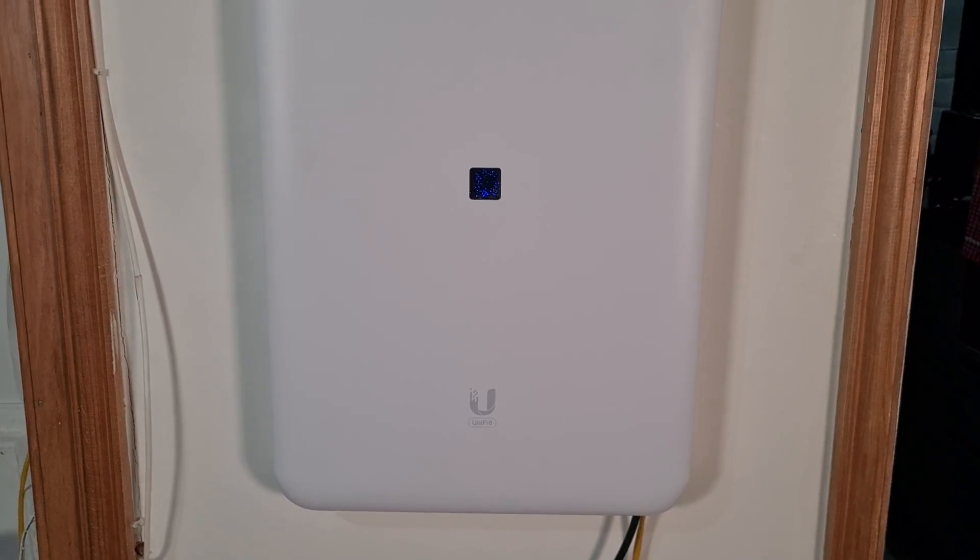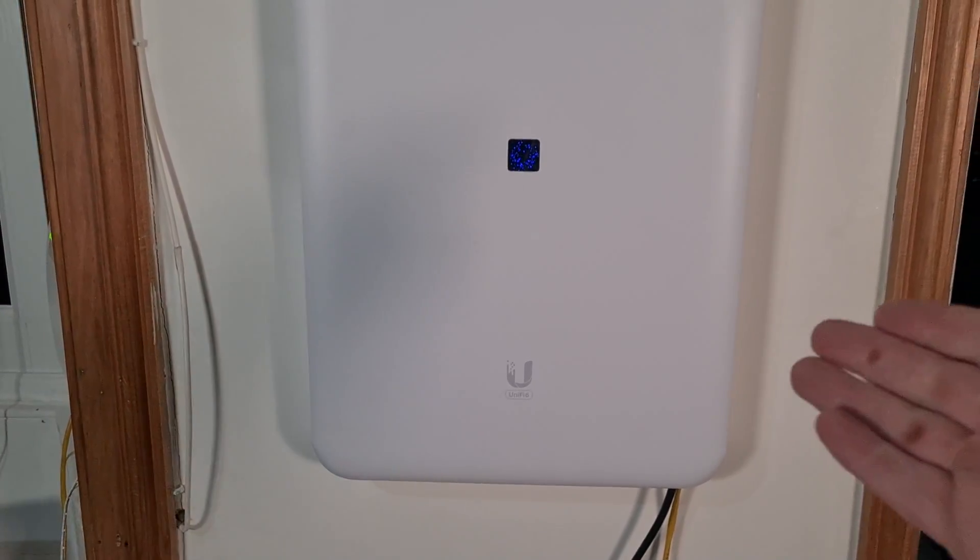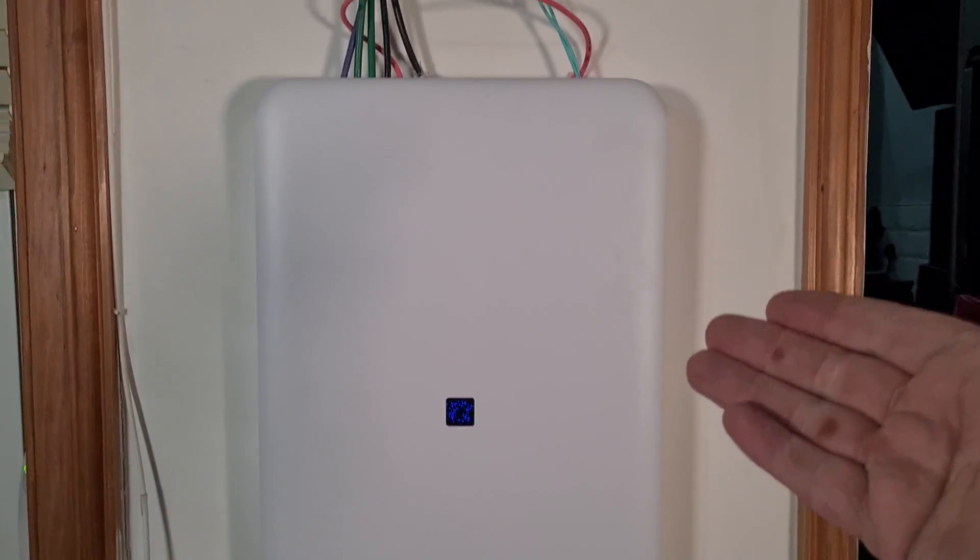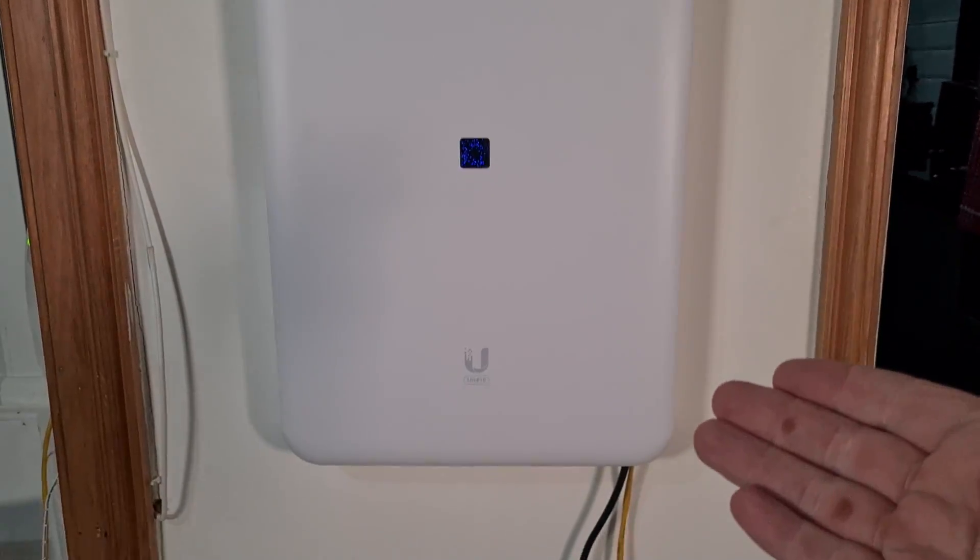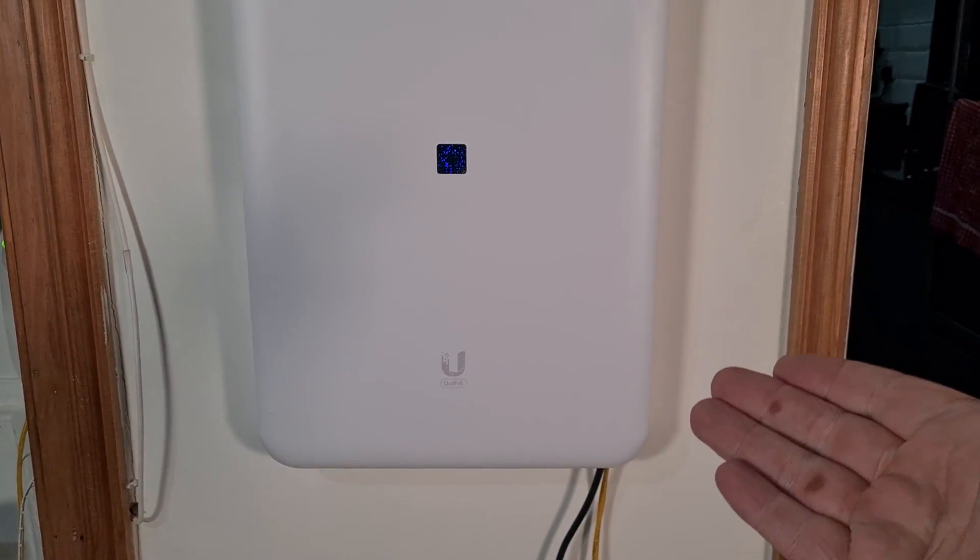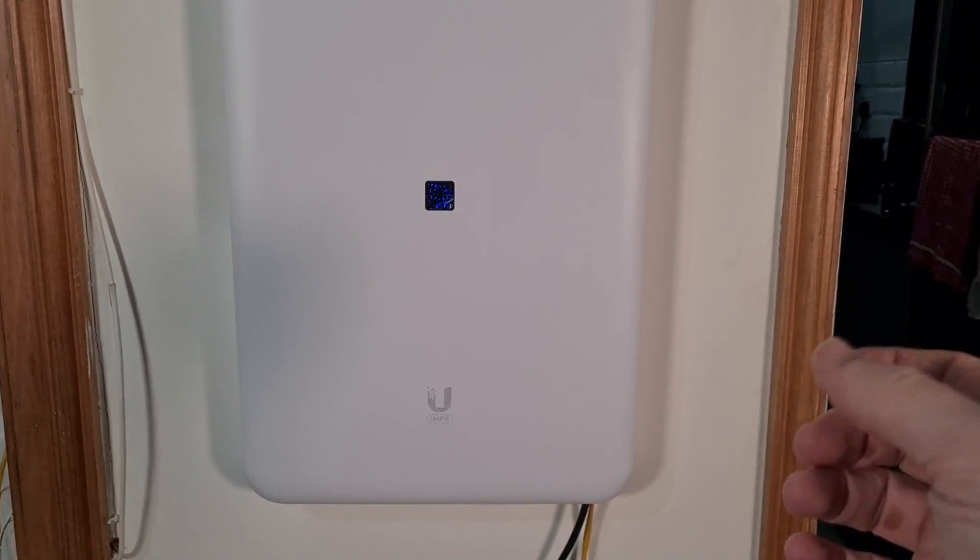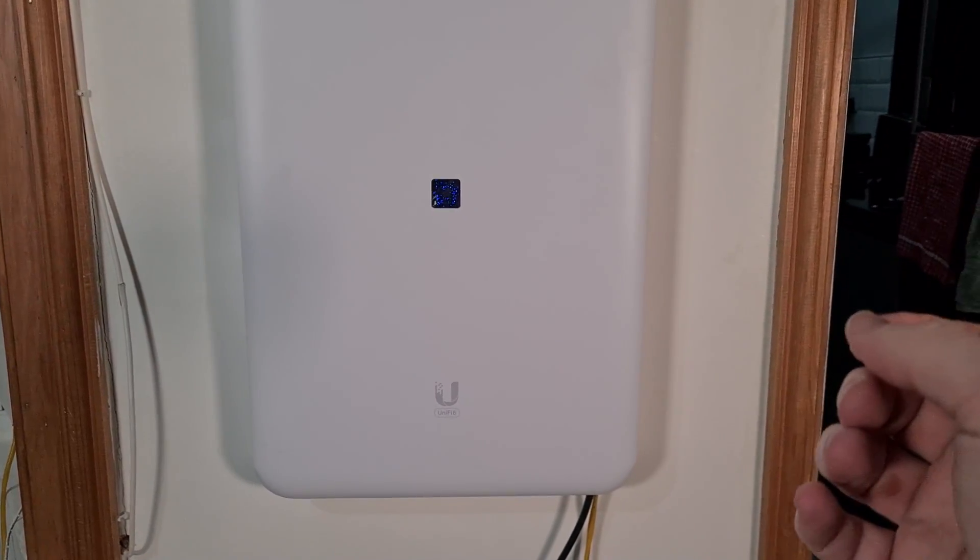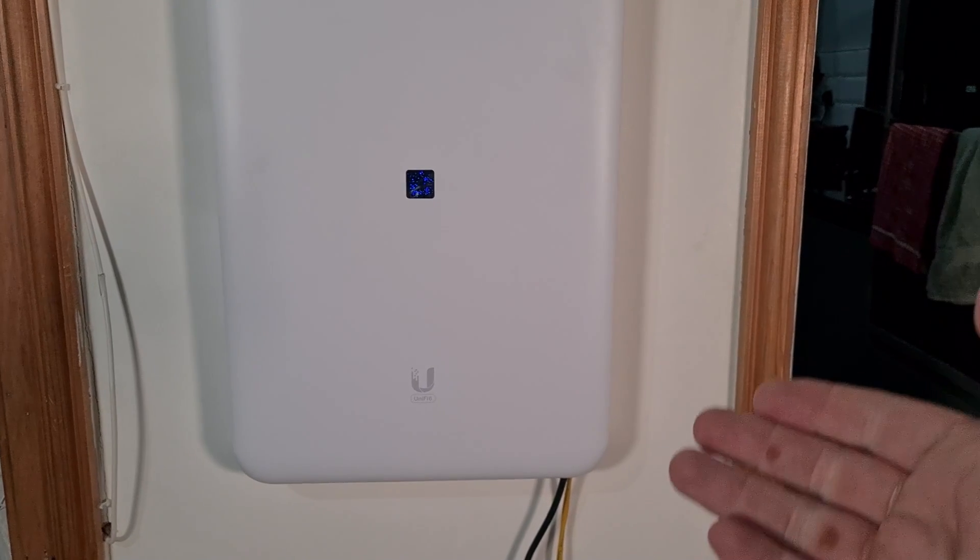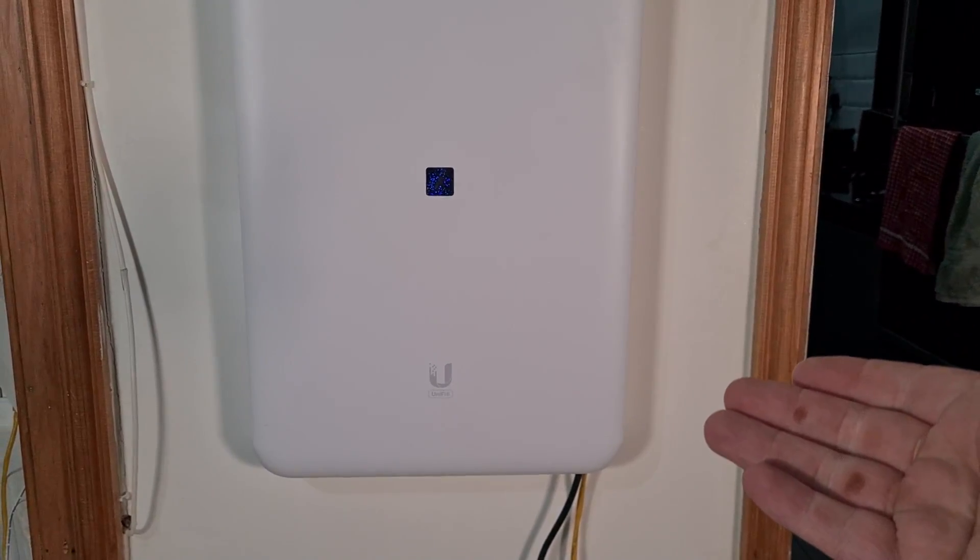For those of you who are unaware of what the Dream Wall is, this is the Ubiquiti Dream Wall. This is the different version of Ubiquiti's idea for places without space to put a rack.